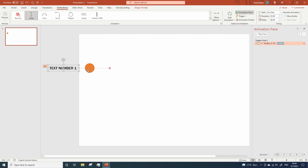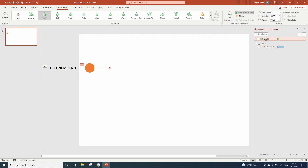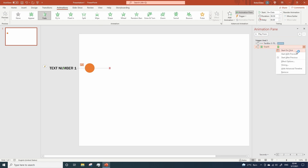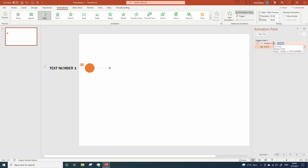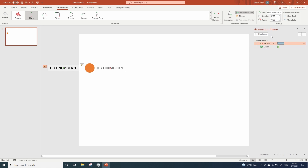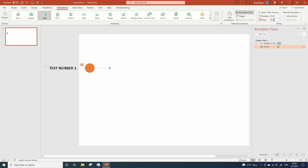Now add a fade animation to our second circle and move it below the trigger. Let's change the start to 'with previous' for both. And now let's change the duration to 1 second for the text animation and add a delay of 0.5 for the fading animation.